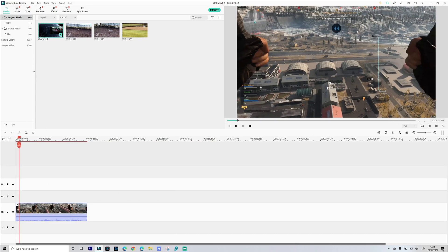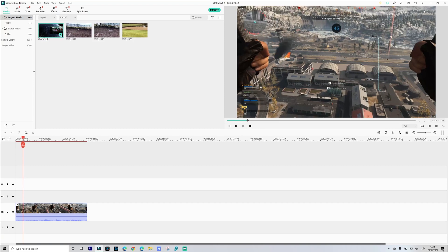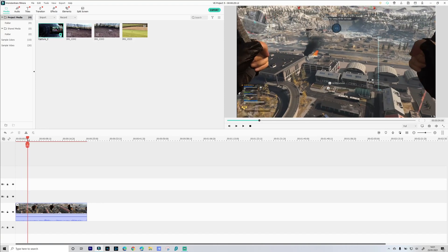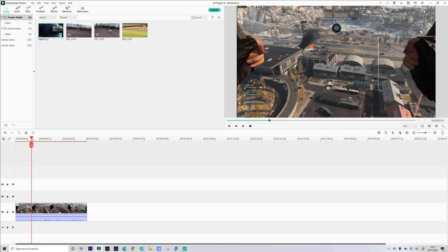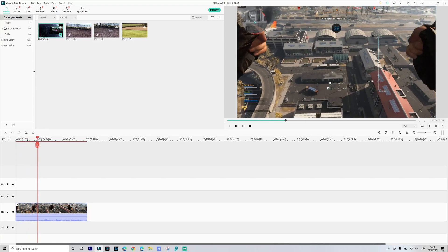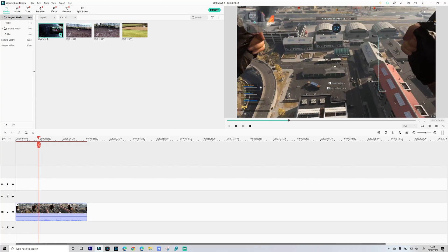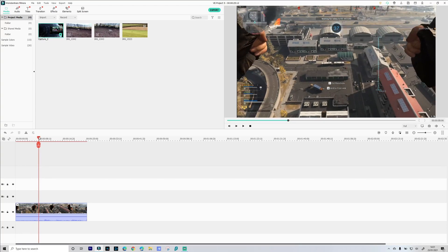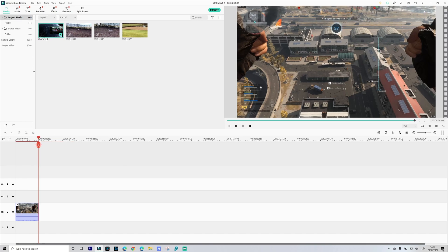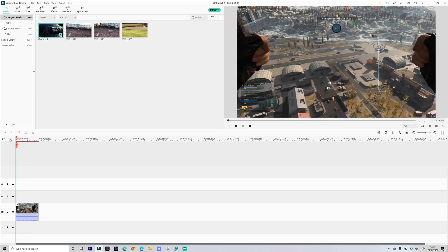And then just slowly scrub through just to make sure that building is in shot for the duration of the track. Okay so we'll cut that again there. Don't need that video footage. Right move our playhead back to the beginning.